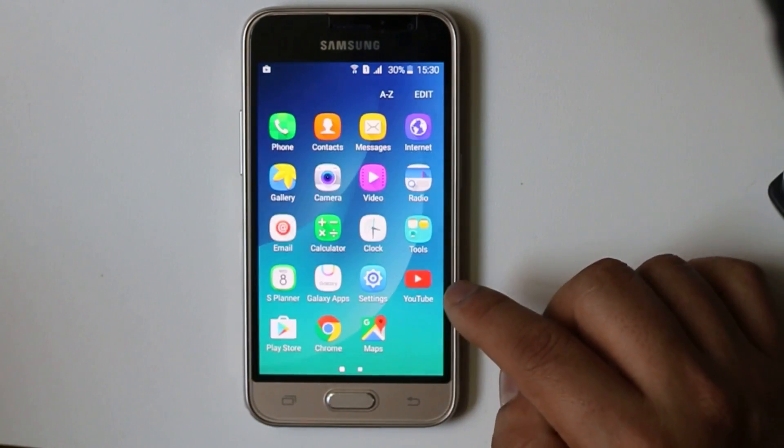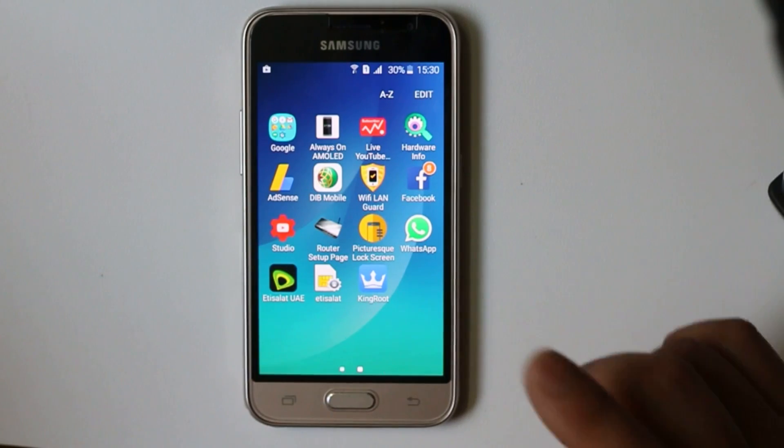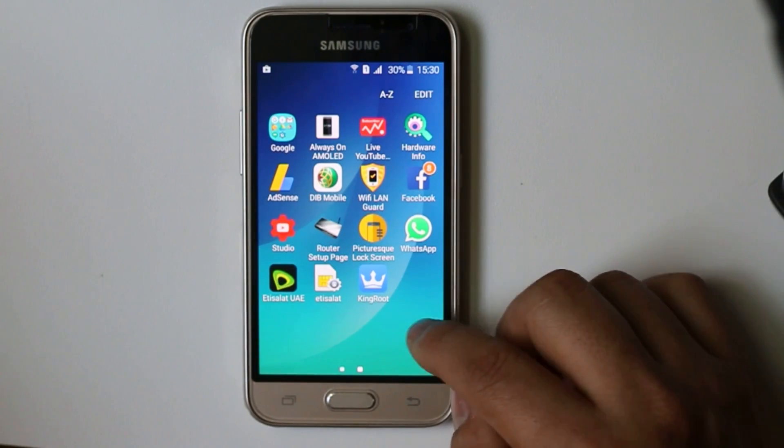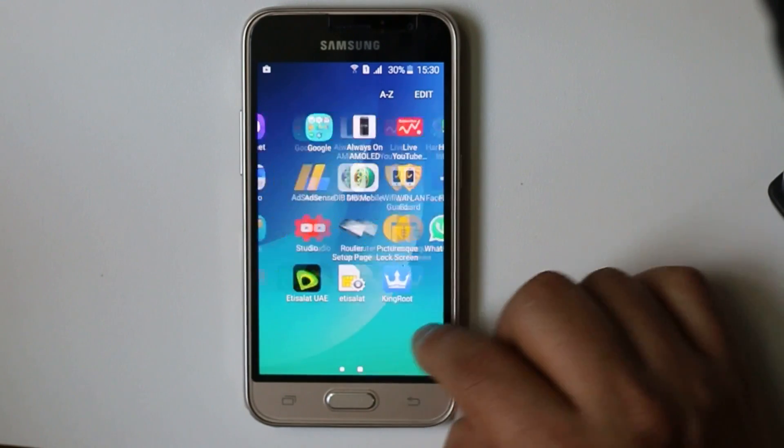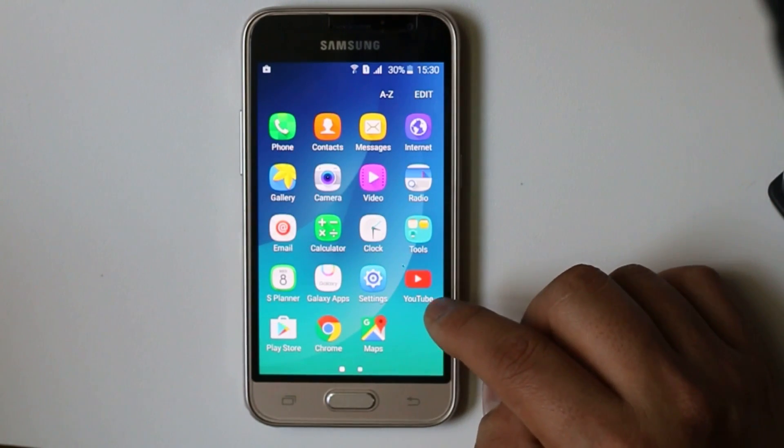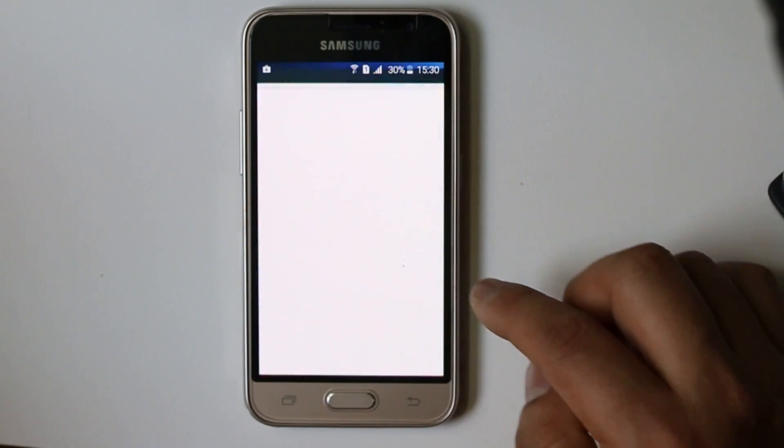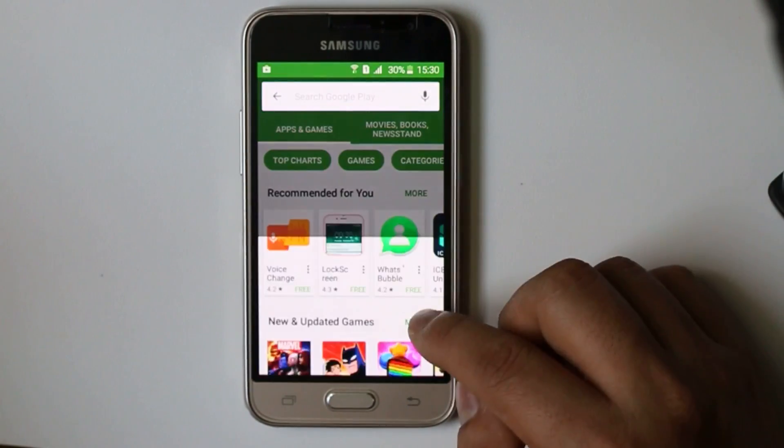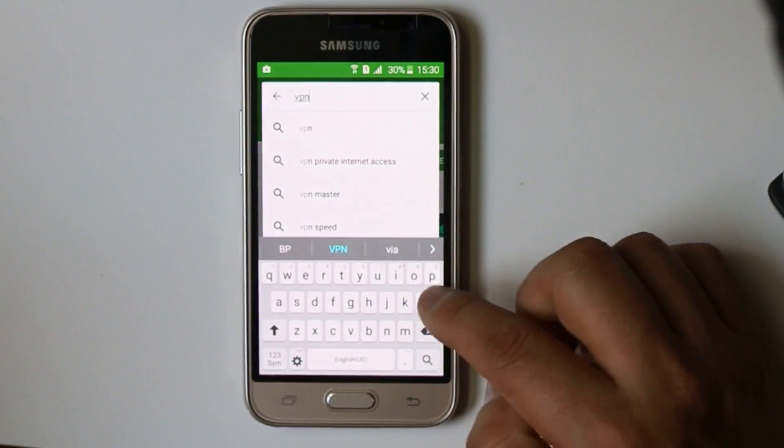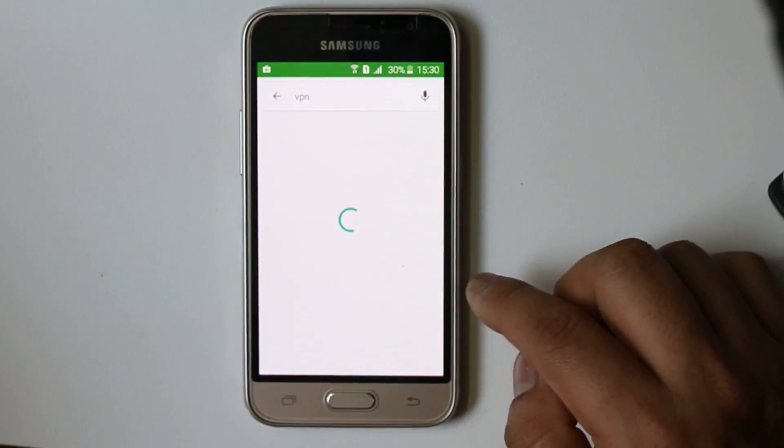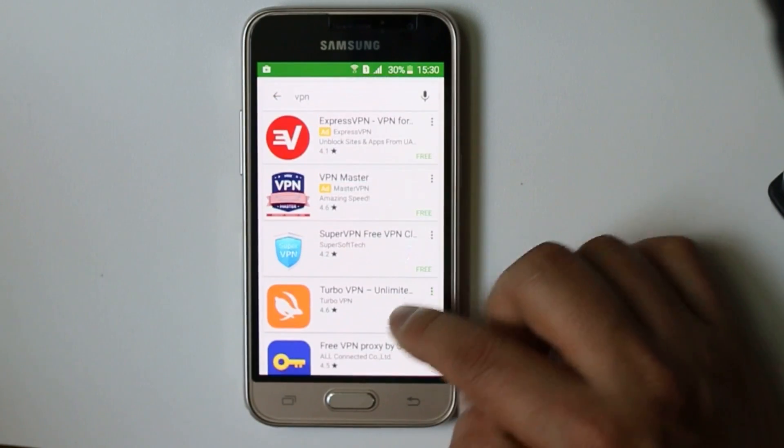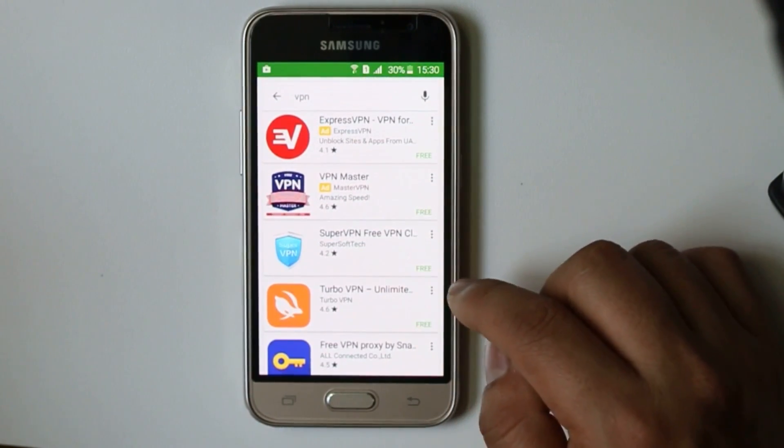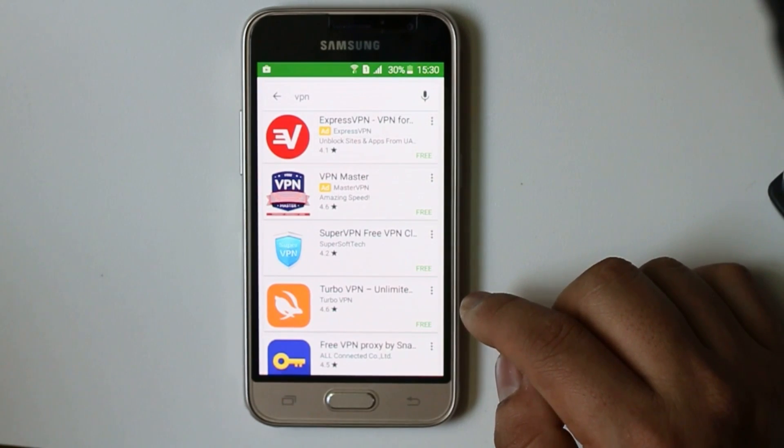In that case what you can do is try to install VPN software and check if you can download the application or not. There are many VPN software which you can find in Google Play Store. Go to Google Play Store here and search for VPN. You will see a lot of VPN. Try to install any of the free VPN and check if you can download the application or not.